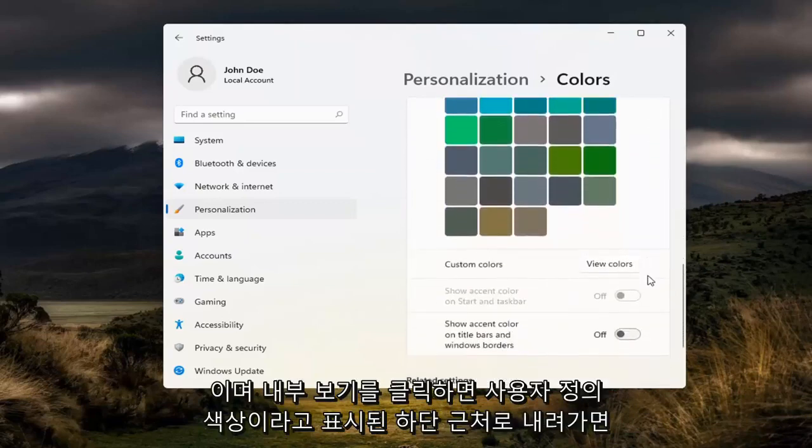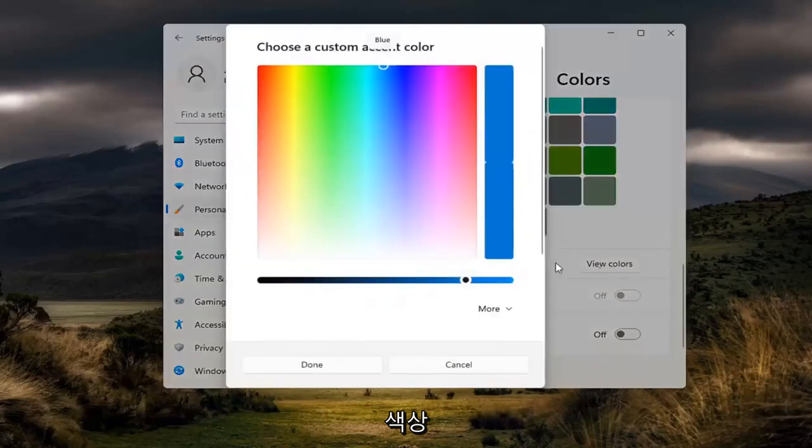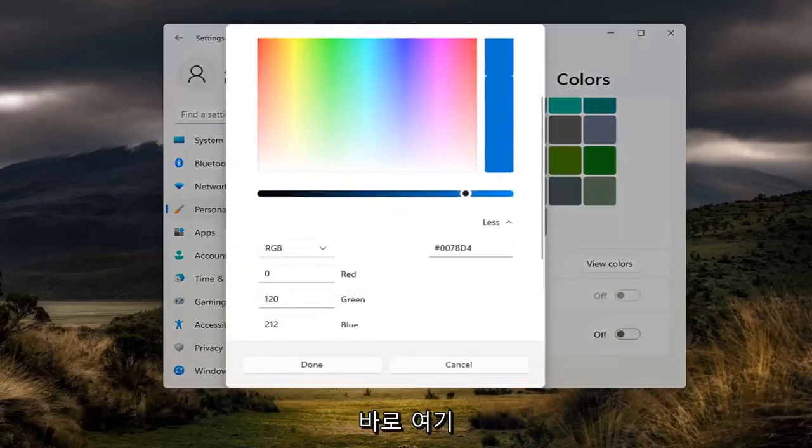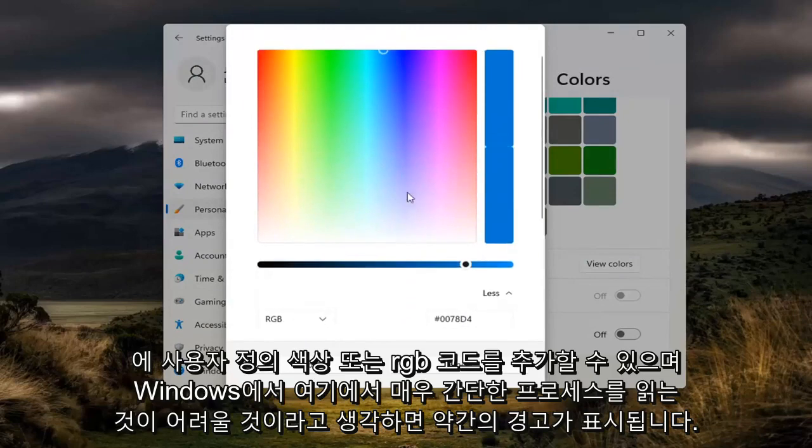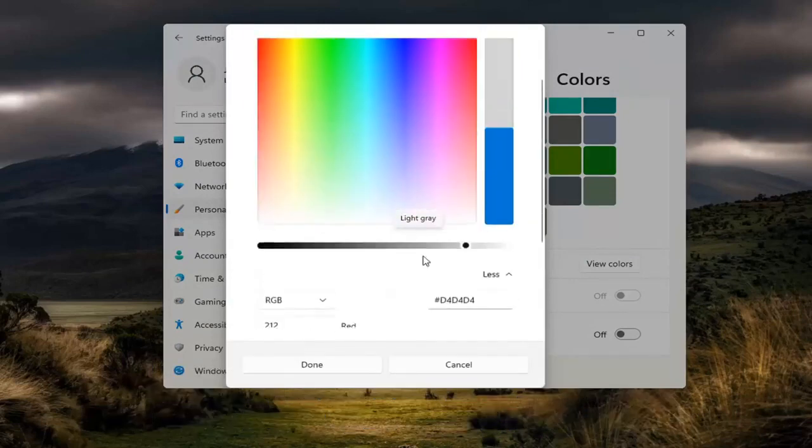And if you go down near the bottom where it says custom colors, if you click inside view colors, you can add a custom color or RGB code right here. And it will give you a little warning if Windows thinks it'll be hard for you to read.